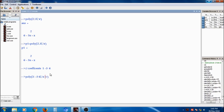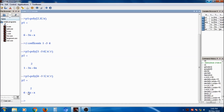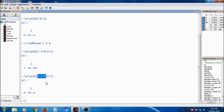P2 is equal to 6 minus 5x plus x squared, which is the same as p1. So those are the two ways of creating a polynomial: one by passing roots and one by passing coefficients.